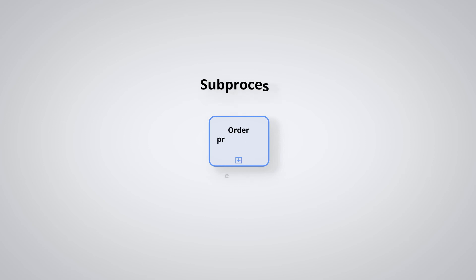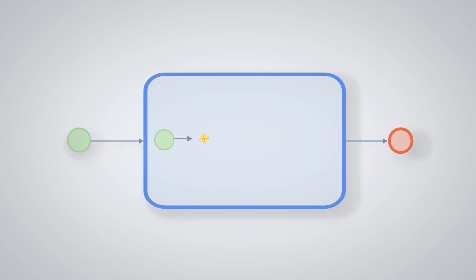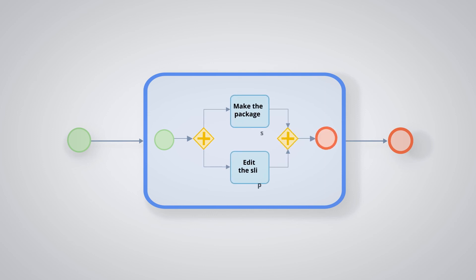The subprocess task. This is a tool that contains other activities, gateways, and events. This set of inclusions defines a process nested in the parent process.